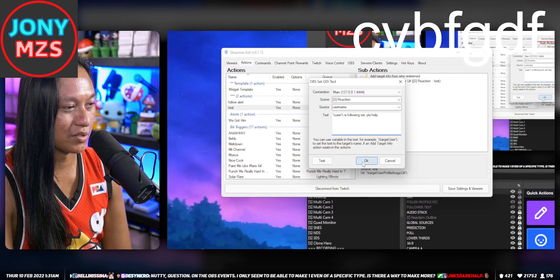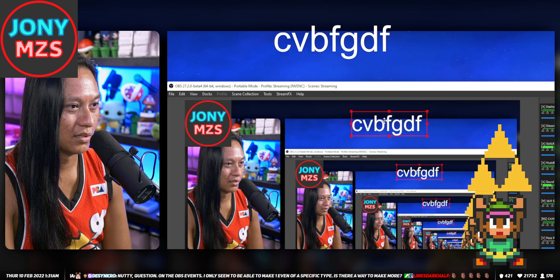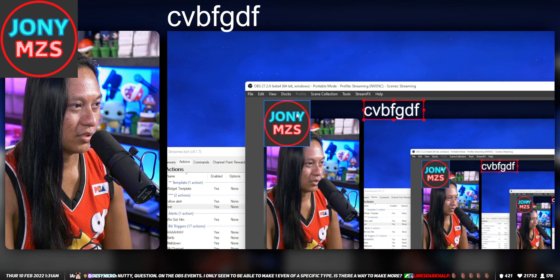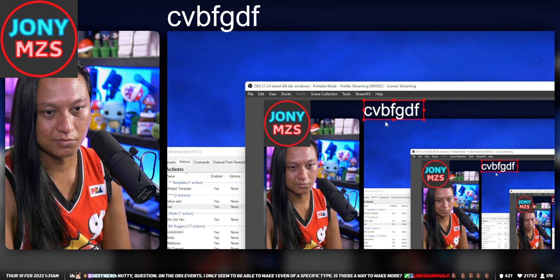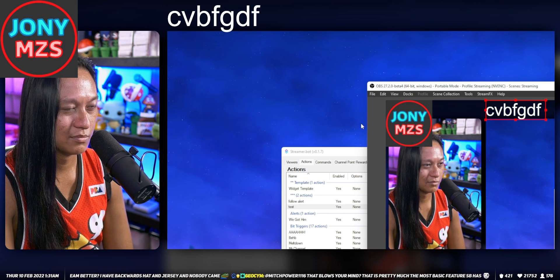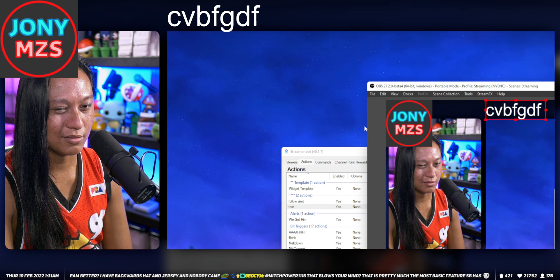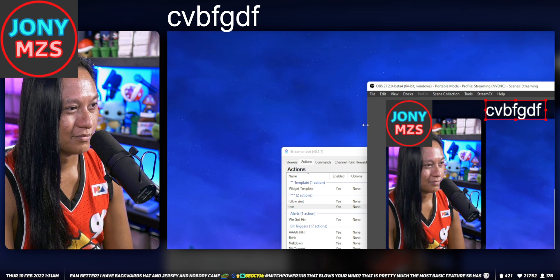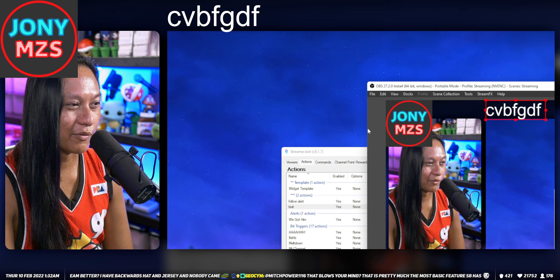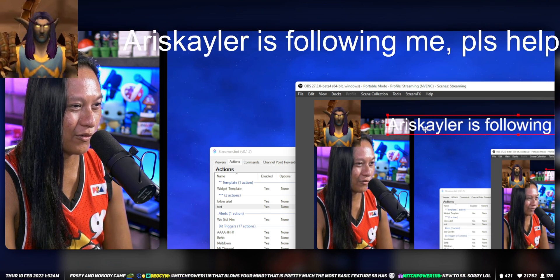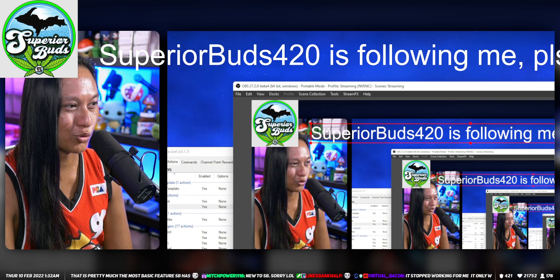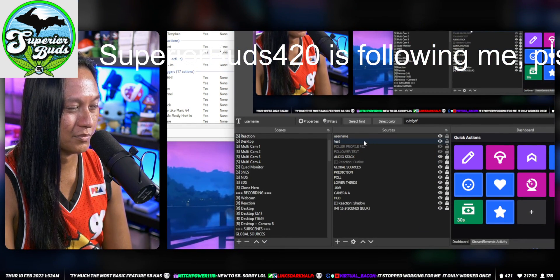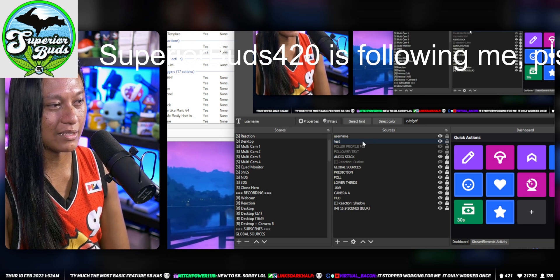If someone was to follow me now, the profile picture should update and so should the text. Somebody do it. There we go, so Aris Kahler followed me. Now it's Superior Buds 420 and their profile picture updated there. So that's how that works.